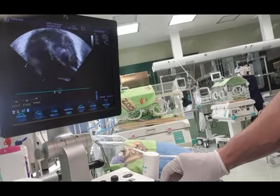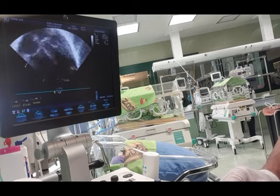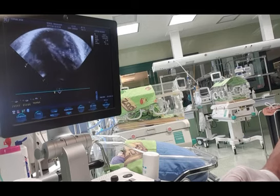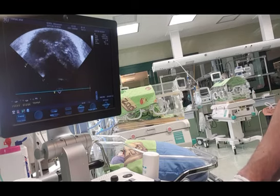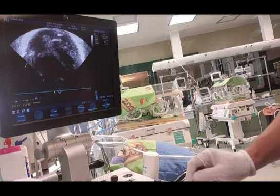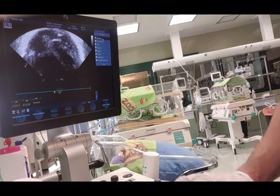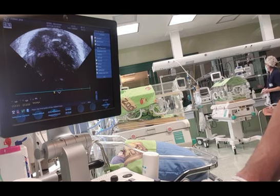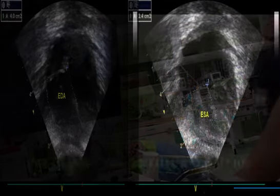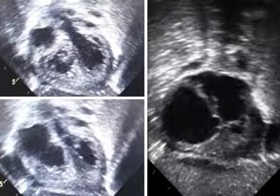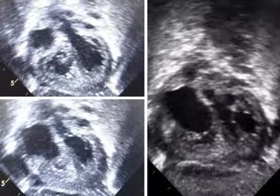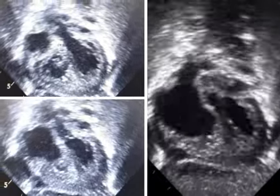Right ventricle fractional area change is a planometric measure of the ratio of systolic to diastolic area in the apical 4 or 3 chamber view, by manual tracing of the endocardial border of the right ventricle. Fractional area change is calculated by the following formula. It is important that the entire ventricle is visualized when tracing the endocardium in systole and diastole, including the outflow tract and the lateral wall.